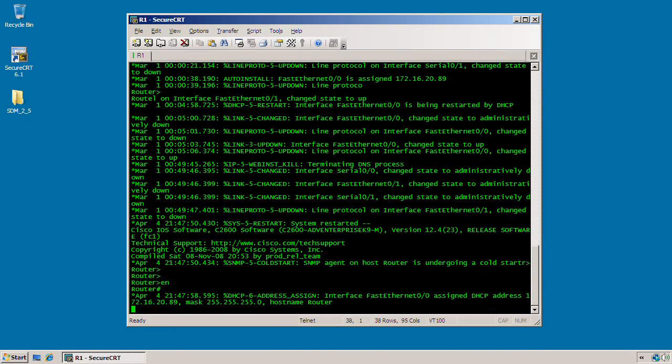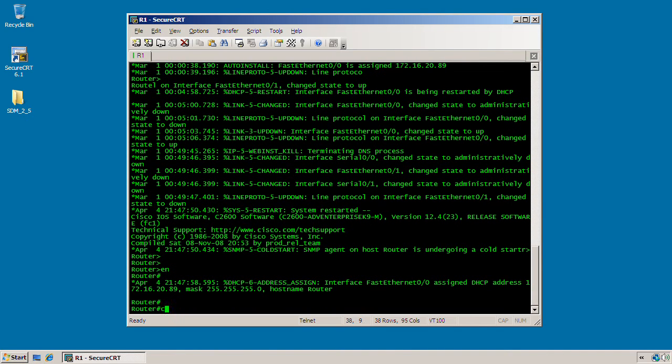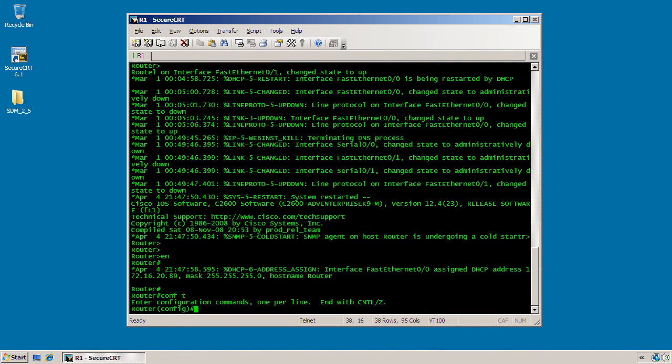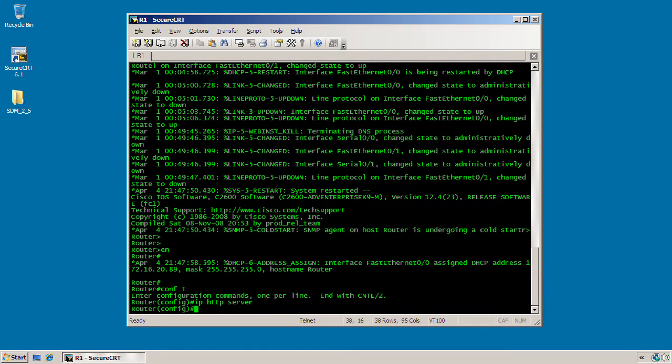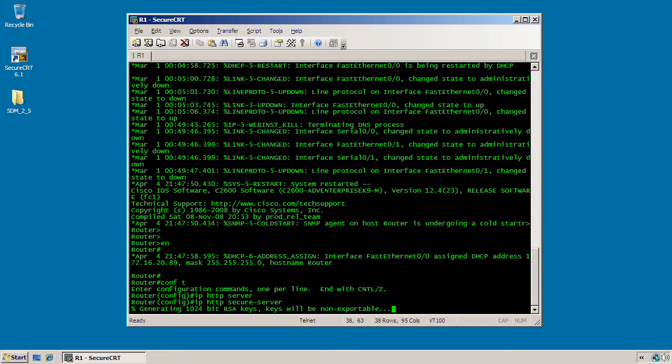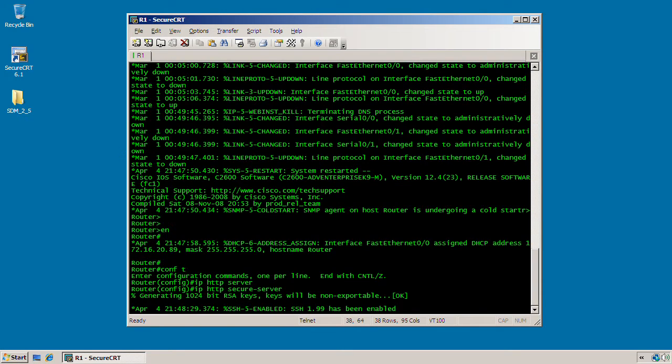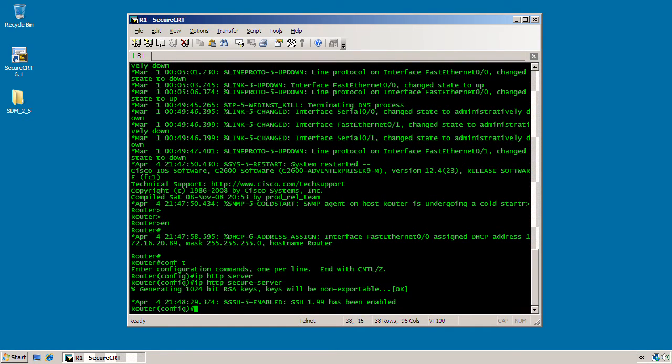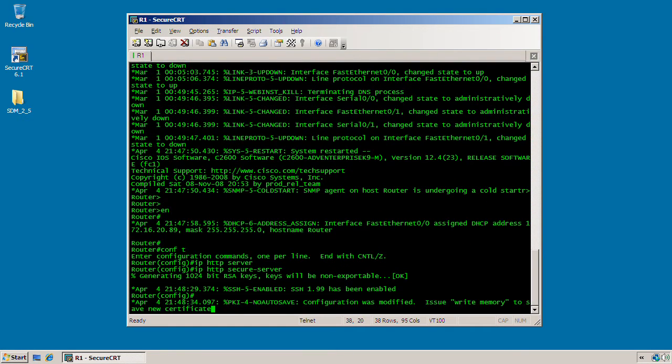Now we need to first enable the IP web server. So get into global configuration and enable the web services, IP HTTP server. And since this iOS image does support cryptographic features, I'm going to enable the secure server as well, IP HTTP secure server. And you can see here that will automatically generate a 1024-bit RSA key that will be used for the SSL certificate when attempting to make a connection to the secure server via HTTPS. And also it will be used for the SSH connections as well.